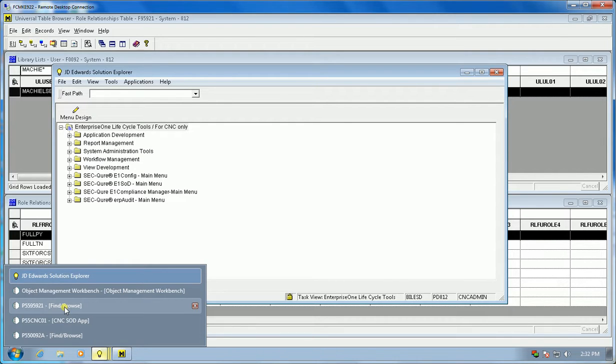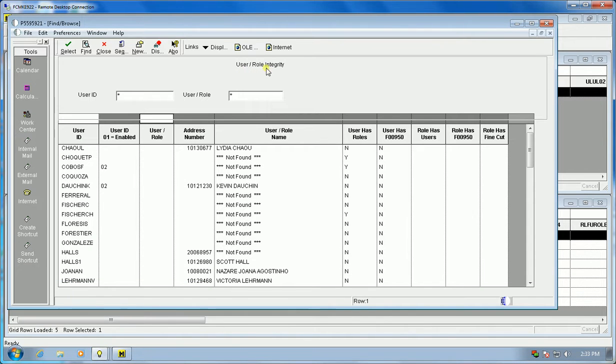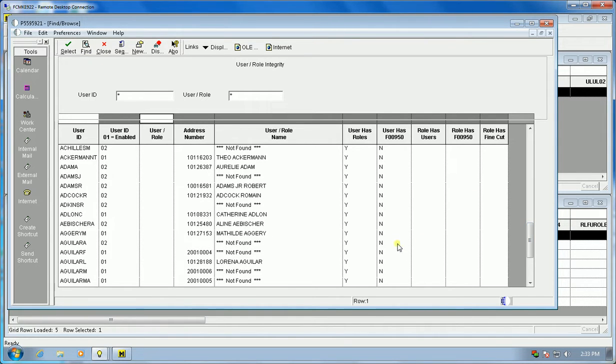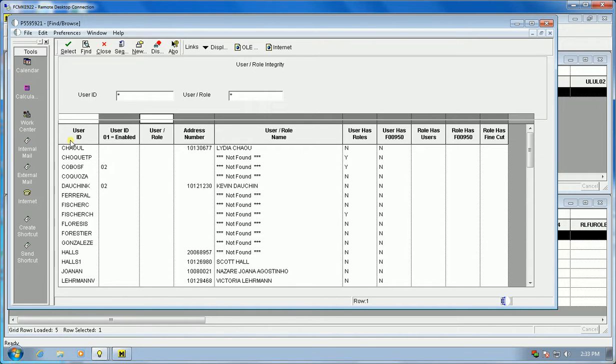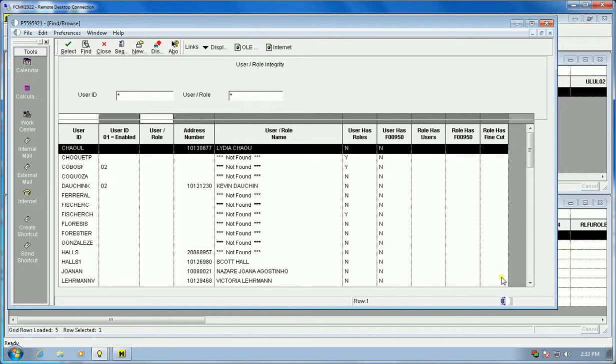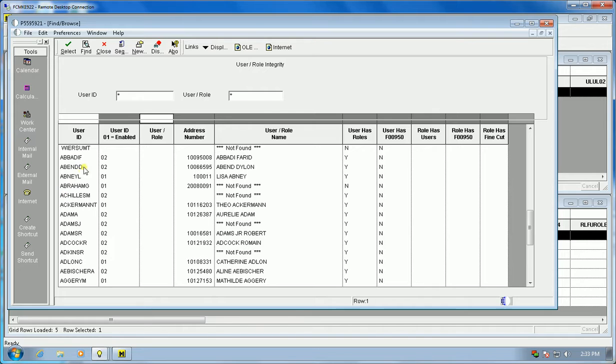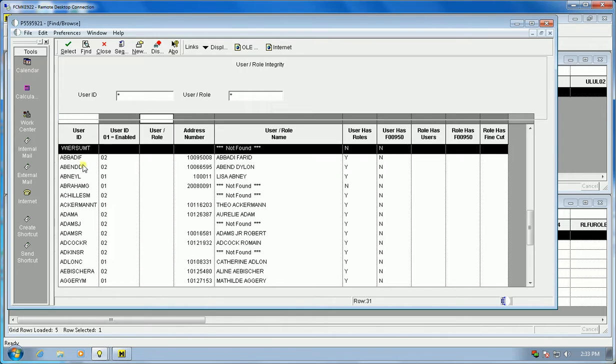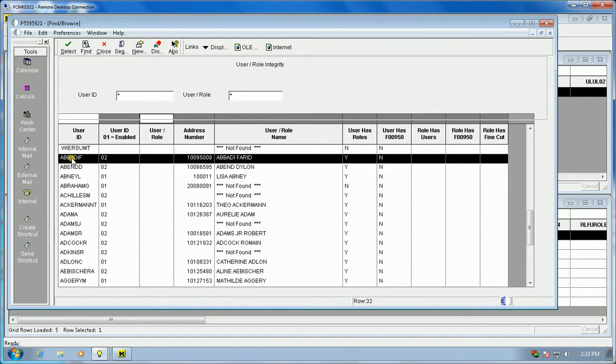Another security thing we're going to look at is user role integrity. In this particular inquiry, it interrogates the F95921 and it looks at: is this user ID enabled? You'll notice there's a blank in front of every one of these and it is in user ID sequence. We'll scroll down until we start seeing it's just gone from W to A, which means all of these first 31 records have a blank before the user ID.